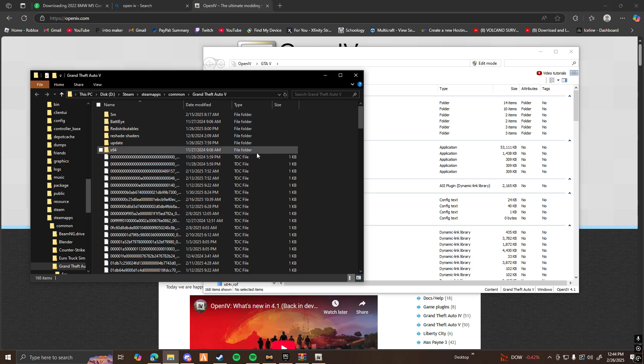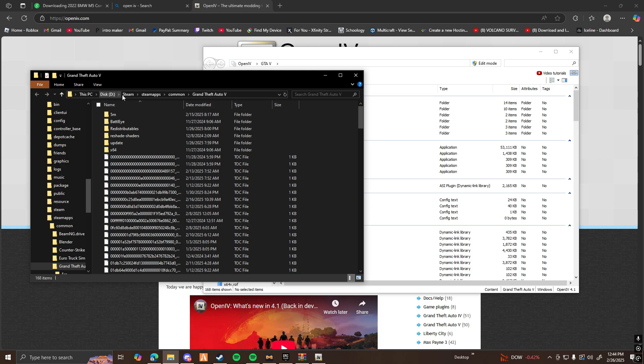What I would recommend for you guys to do is open up your GTA V directory. Wherever you have GTA V downloaded to, go ahead and open that up. For me, it's going to be in my Steam, Steam Apps Common, and then GTA V.